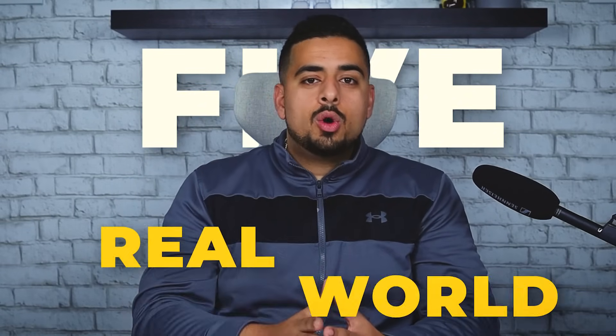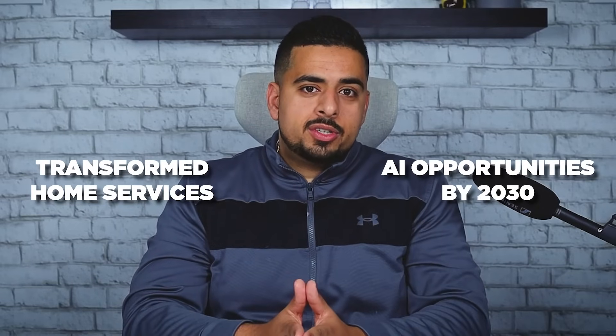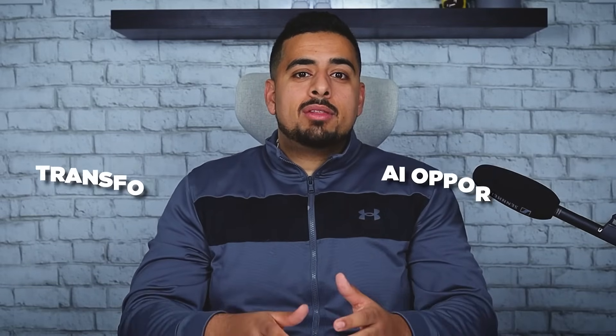In this video, I'm going to show you how I put Perplexity Labs to the test with five sophisticated real world use cases, from exploring whether or not humanoid robots will transform home services to identifying the most lucrative AI opportunities by 2030 and even mapping out the potential impact of AGI over the next few years. If you stick around, I'll show you how you can use Perplexity Labs to massively level up your research game.